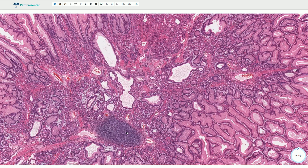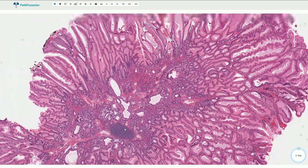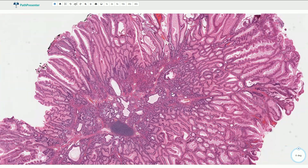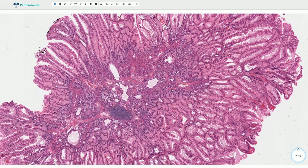Here we have lymphatic tissue. Peutz-Jeghers polyps can be sporadic or they can be associated with Peutz-Jeghers syndrome.